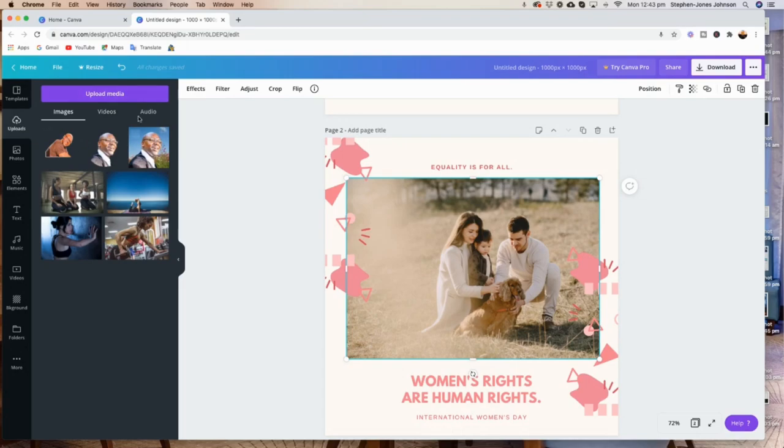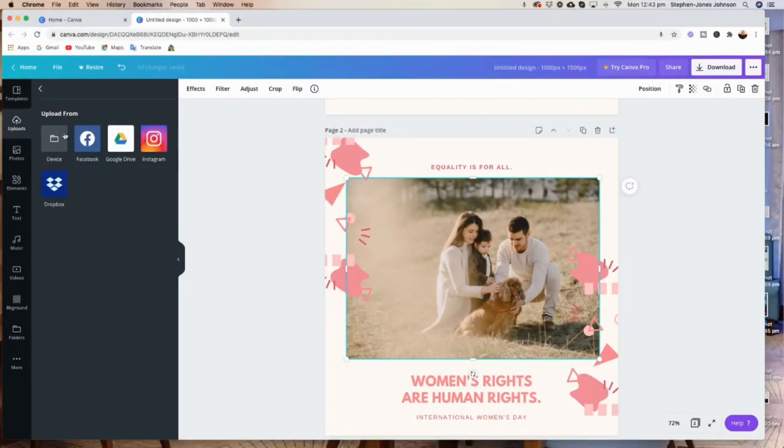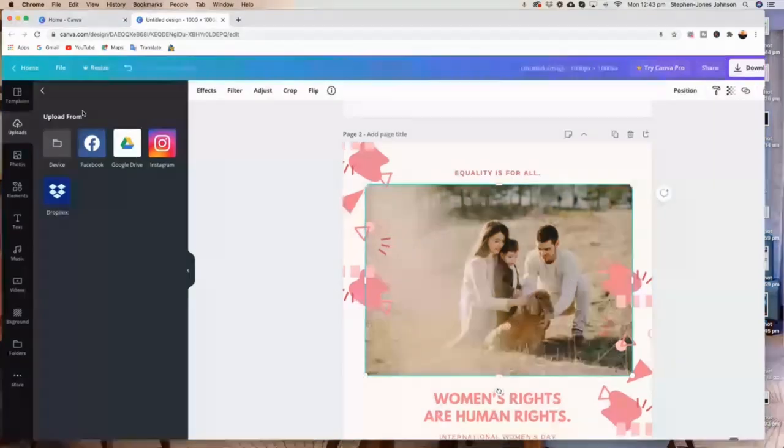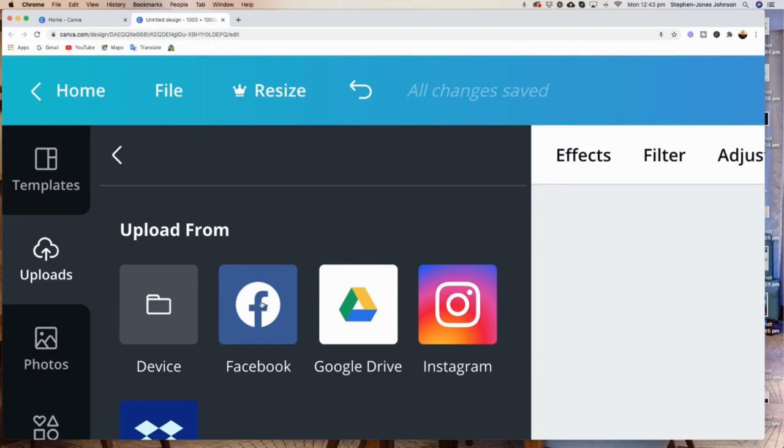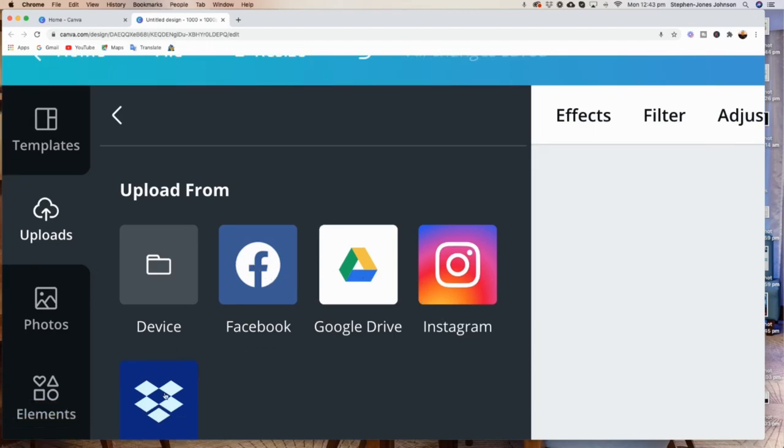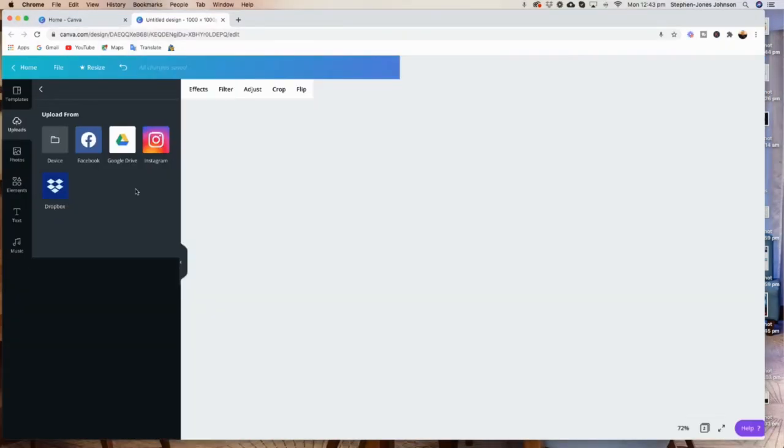And then what I'm going to do - that's how I uploaded these photos that I have here from my computer. So I'll go to 'Upload Media' and then you go to 'Device.' That's the device you are going to use. Whether you are uploading from your computer, Facebook, Google Drive, or Instagram, you can use that, but they need to be connected to Canva.